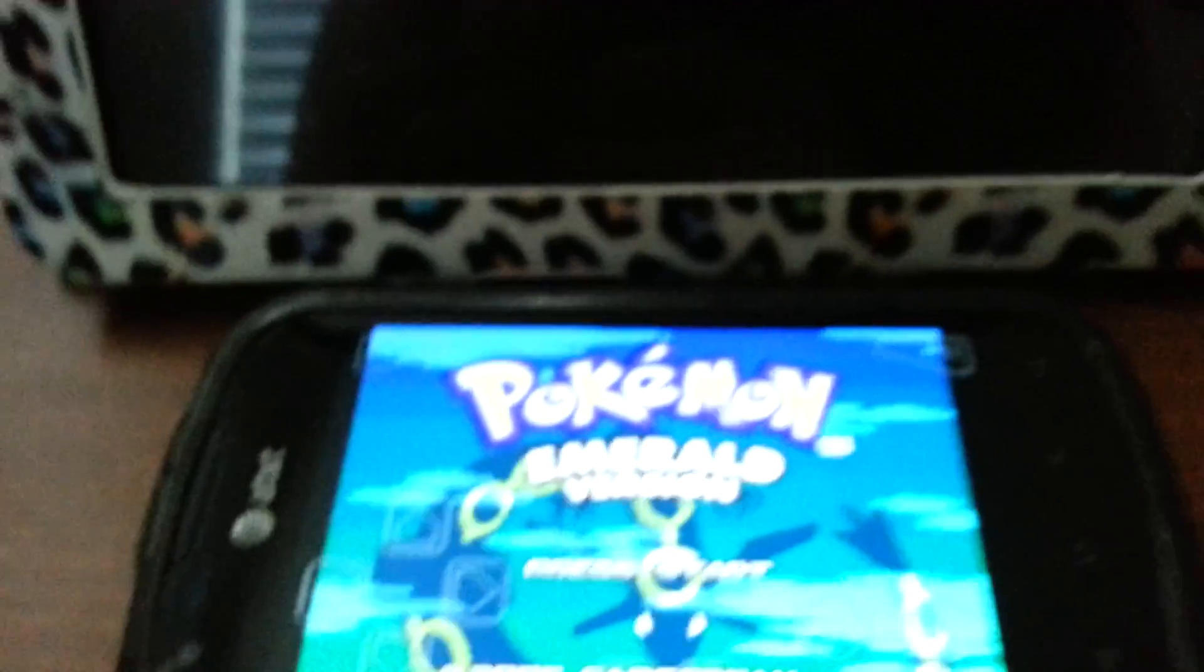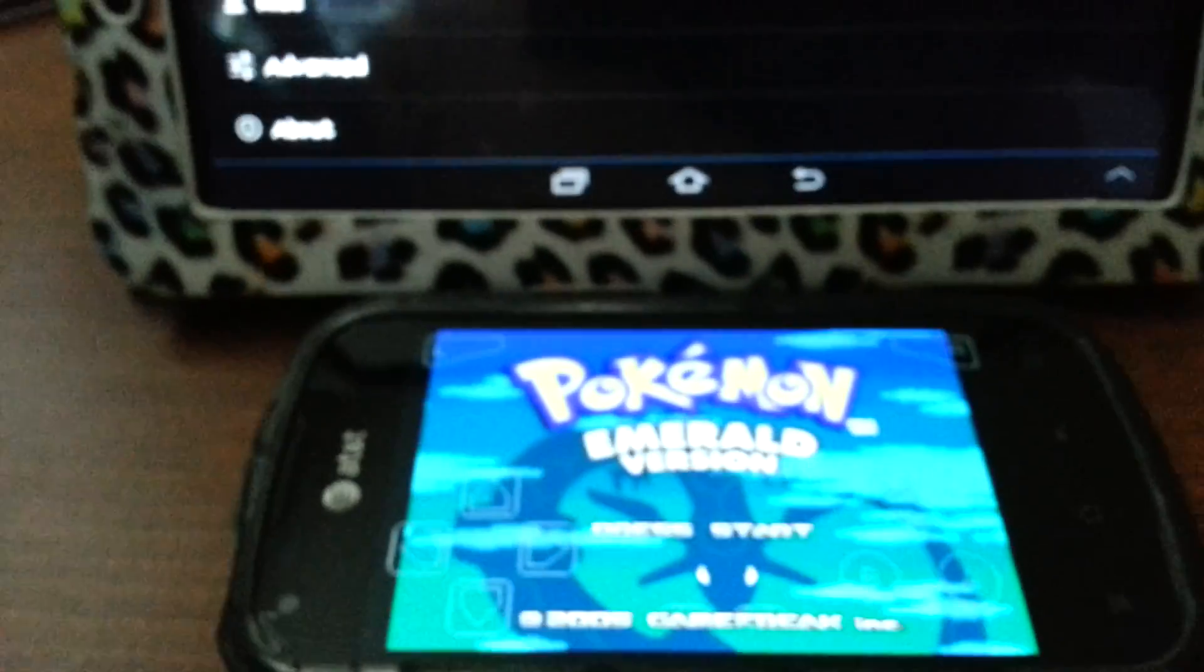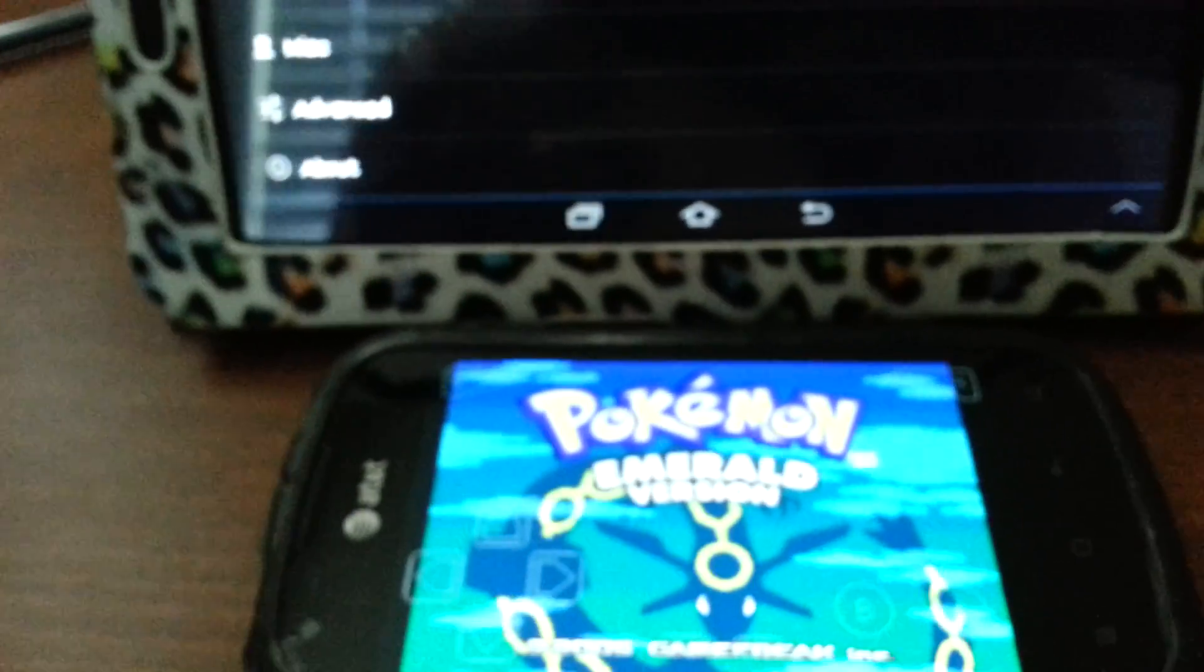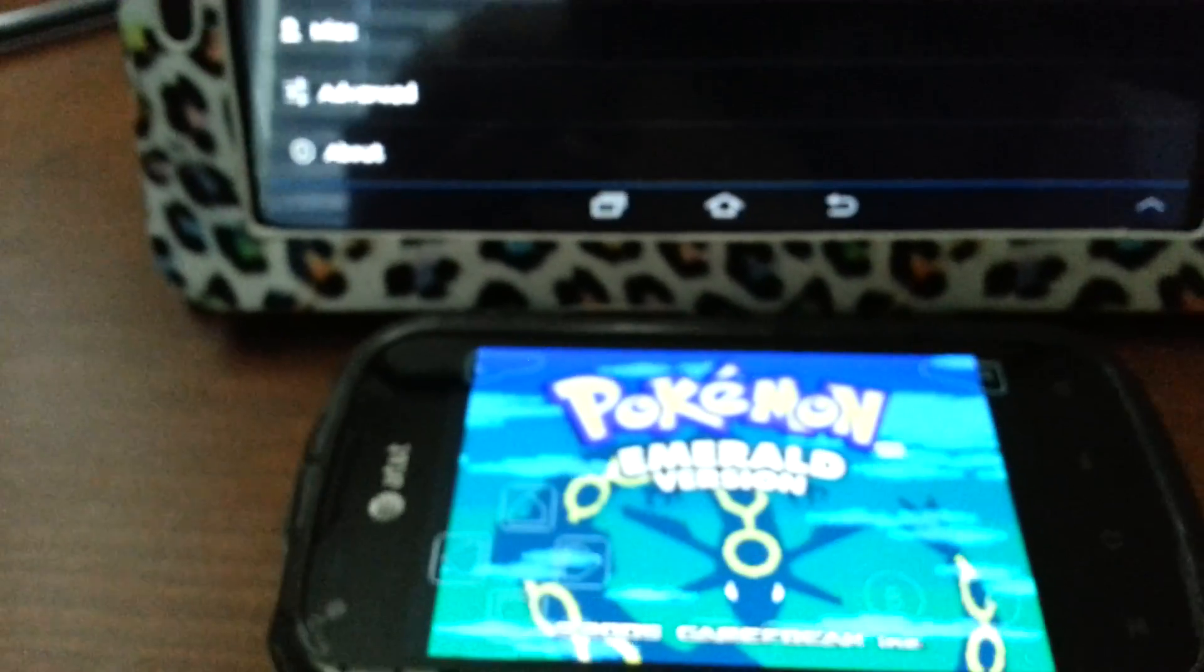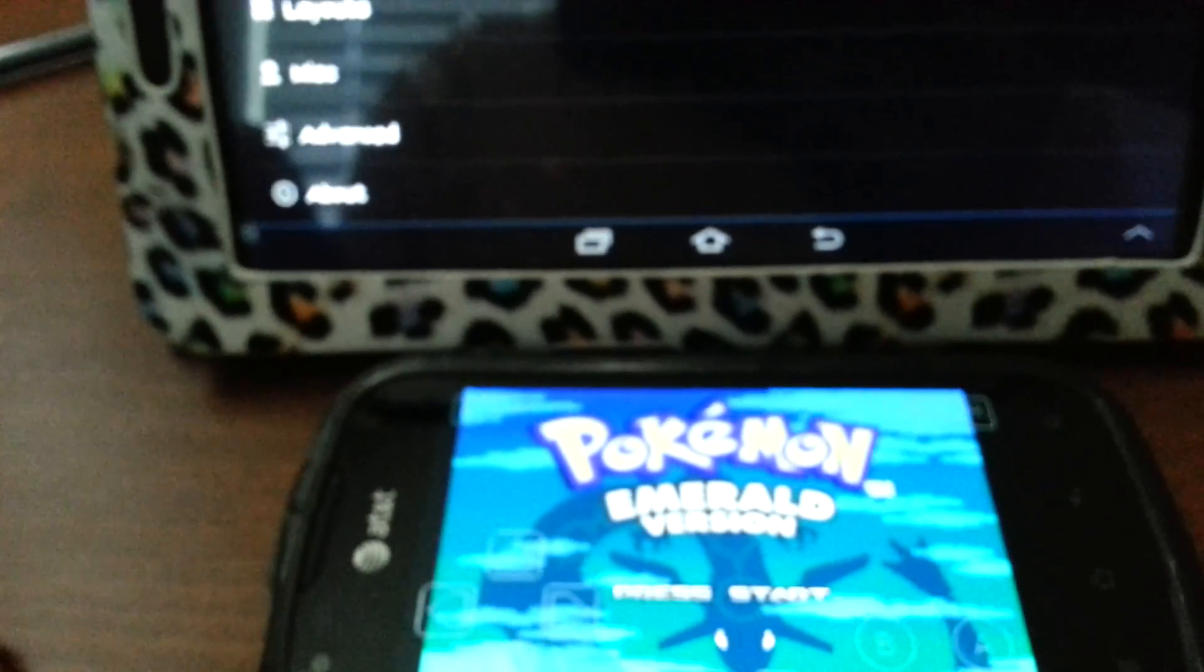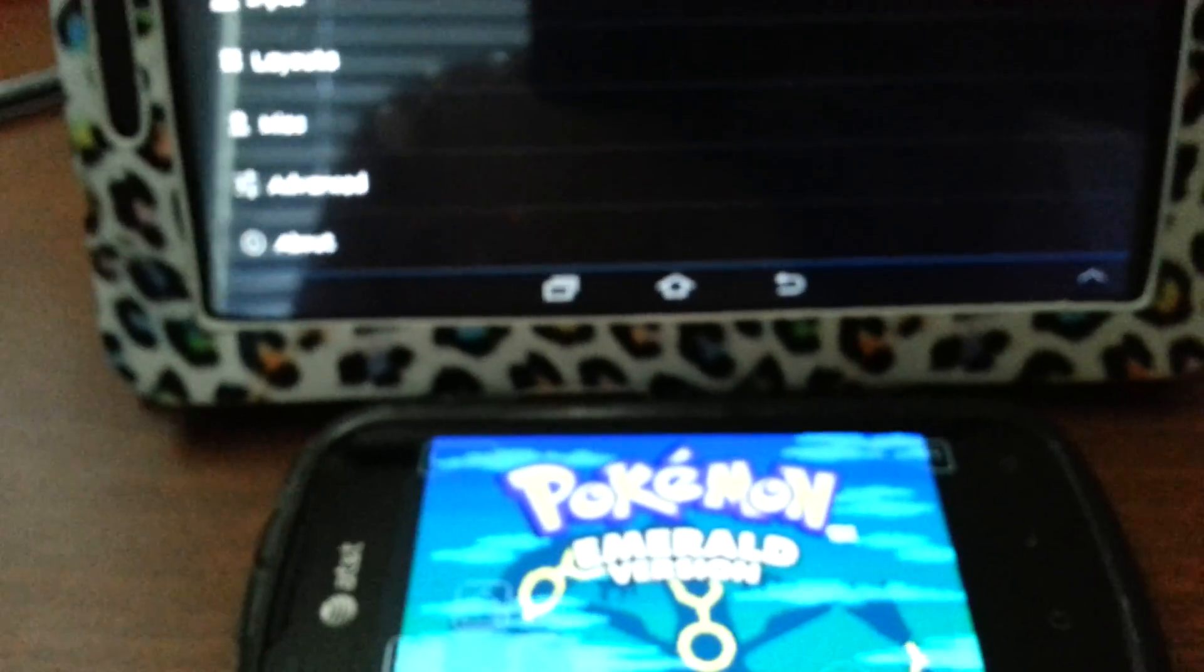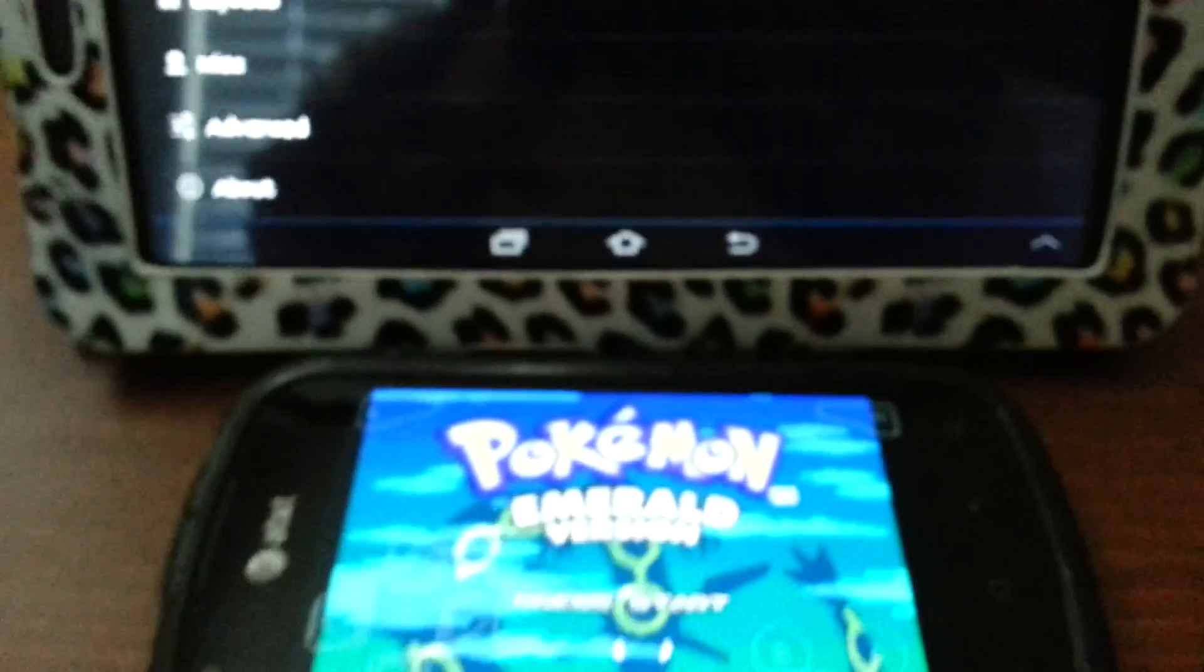Number two, make sure that you or your friend have the same version of My Boy and it has to be above version 1.5 because 1.5 is when they added the trading feature.